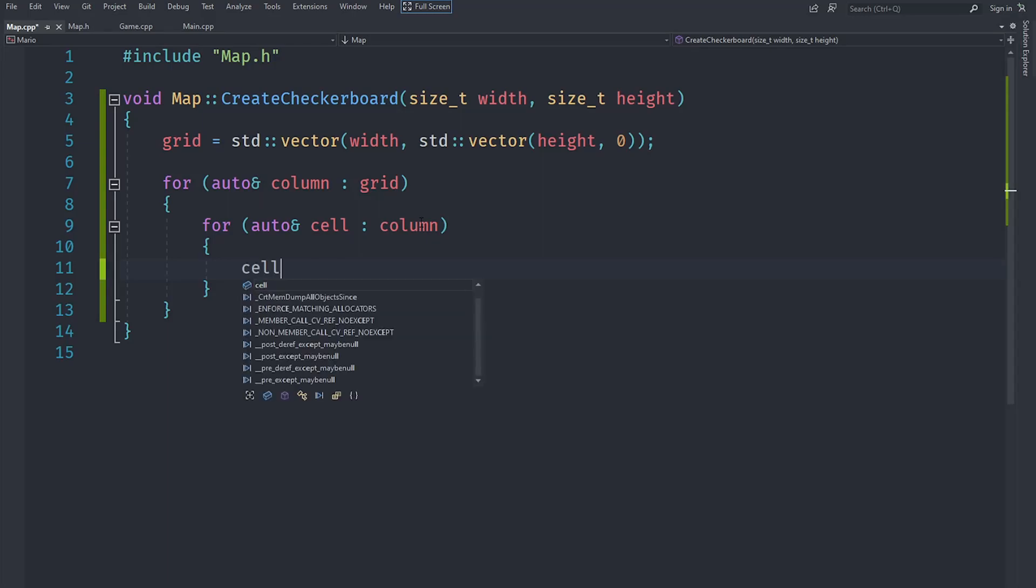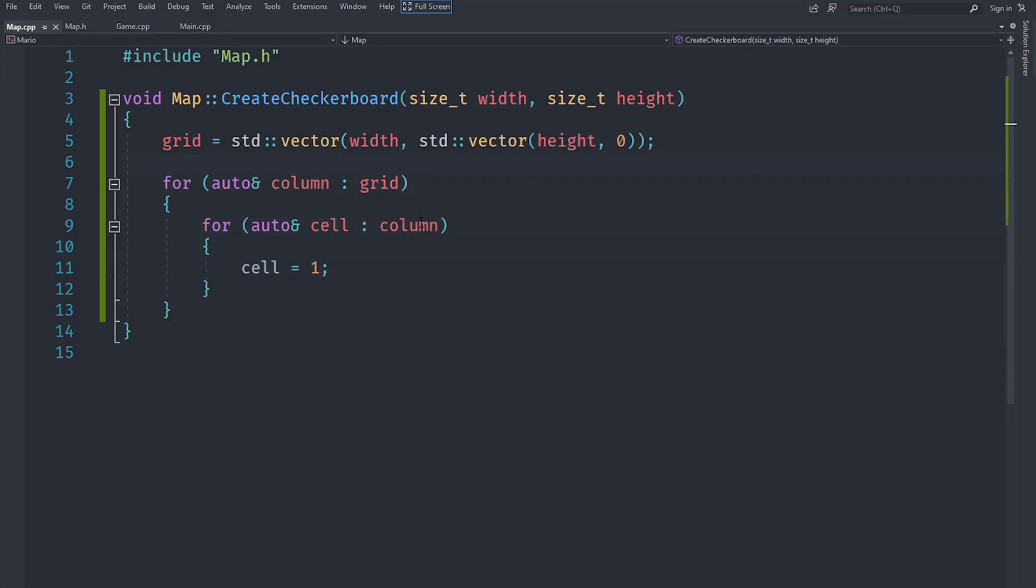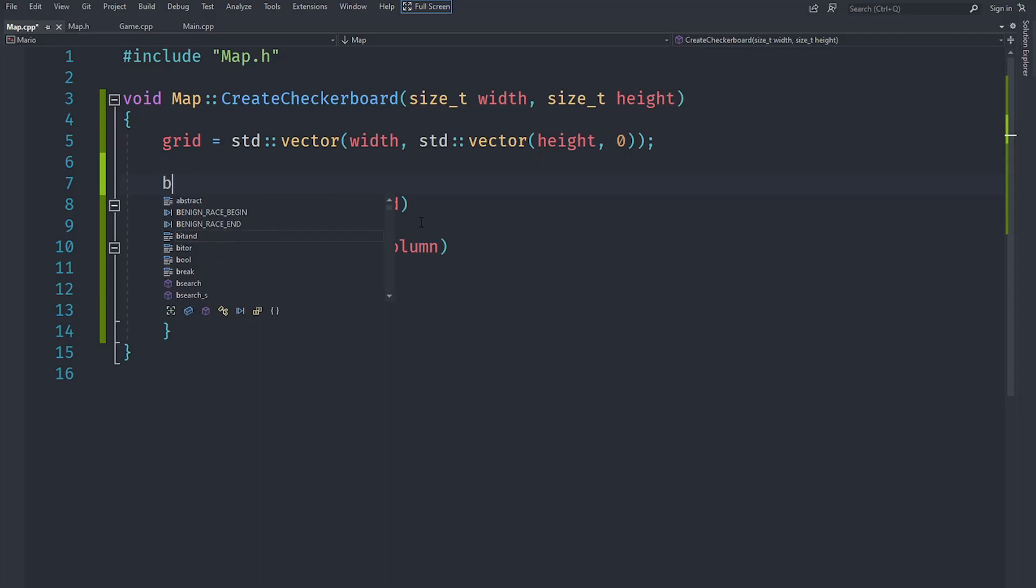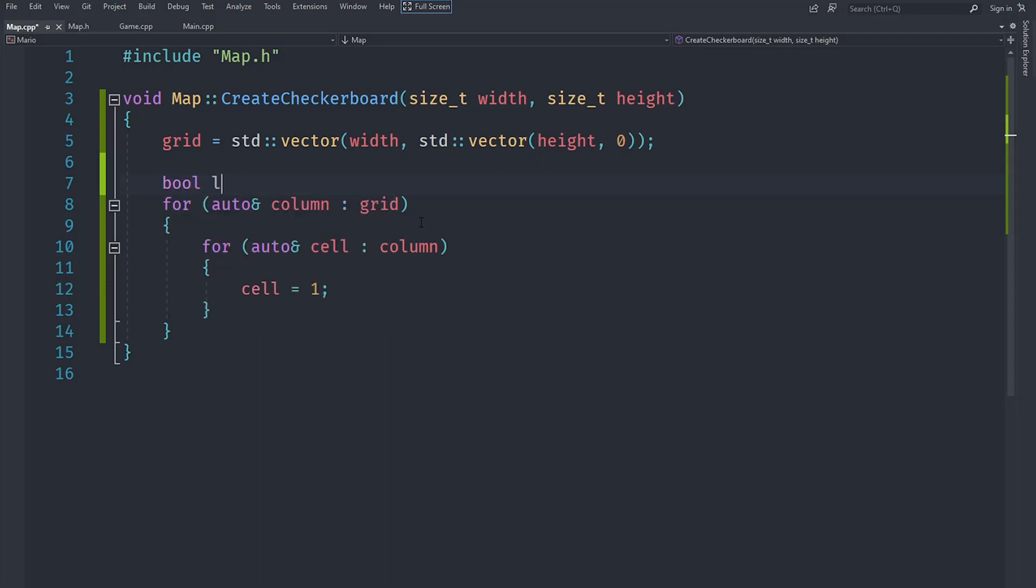Let's actually create an integer called last which stores the last value, and we will say 0. What we will do is not last, and an integer can be used just like a bool, so if it's 0 it will make it 1 and if it's 1 it will make it 0.